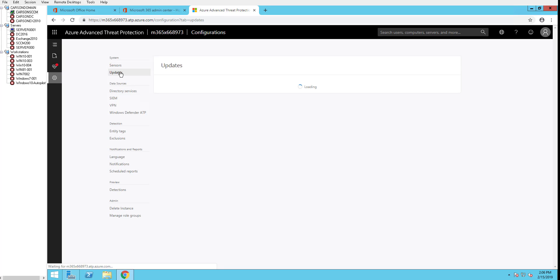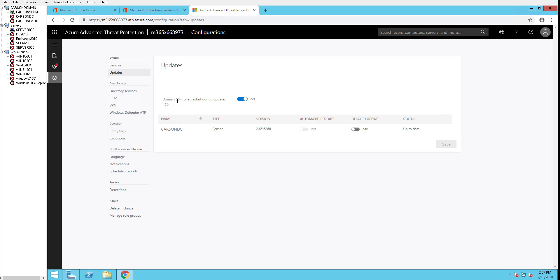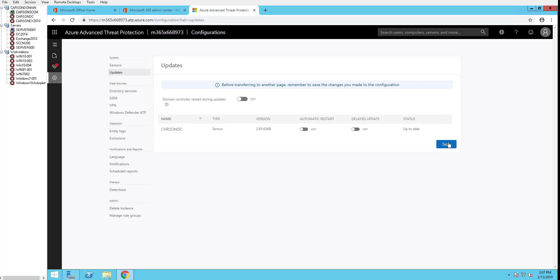Now let's go to updates. You can turn off the automatically restart after the update has been applied. I'm going to turn it off. I don't want it to force my domain controller to be restarted. So just leave it off.